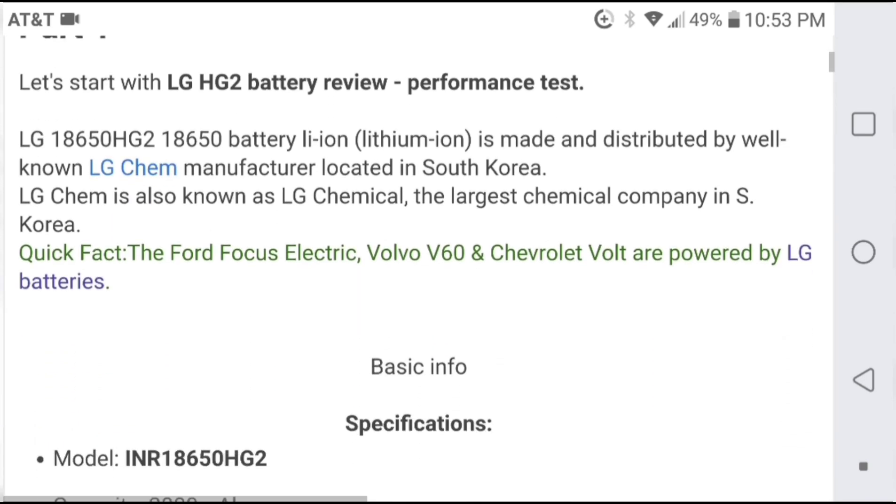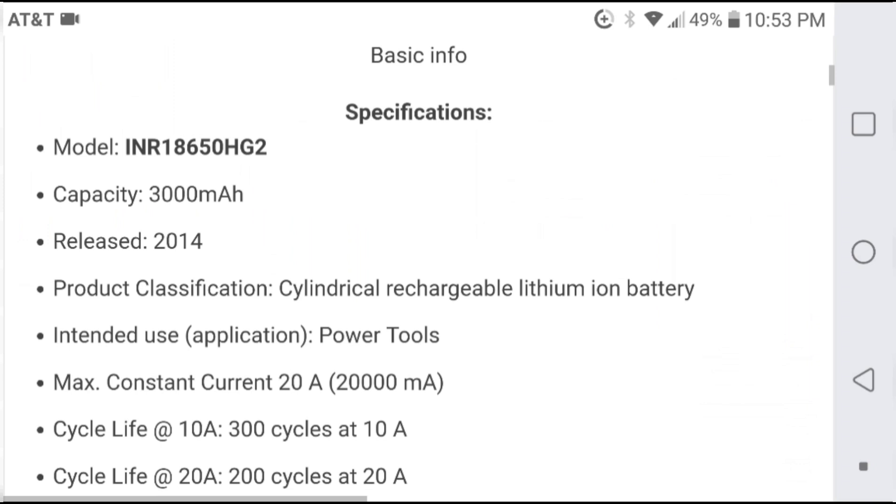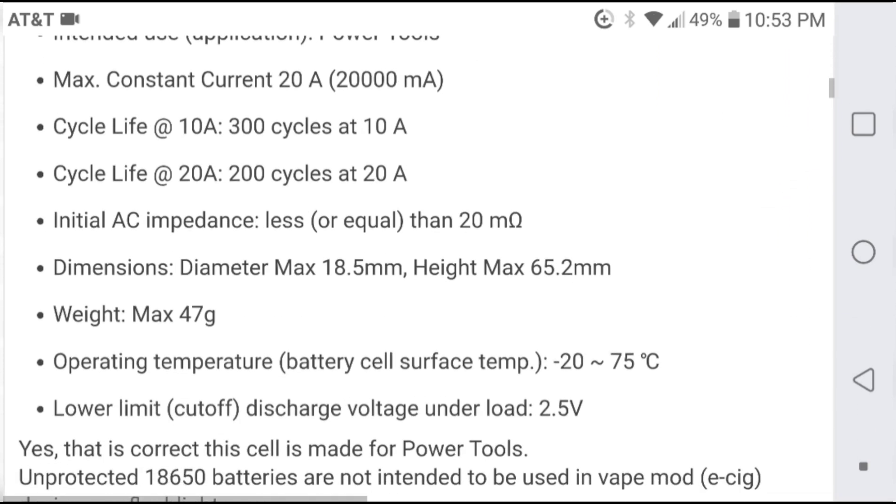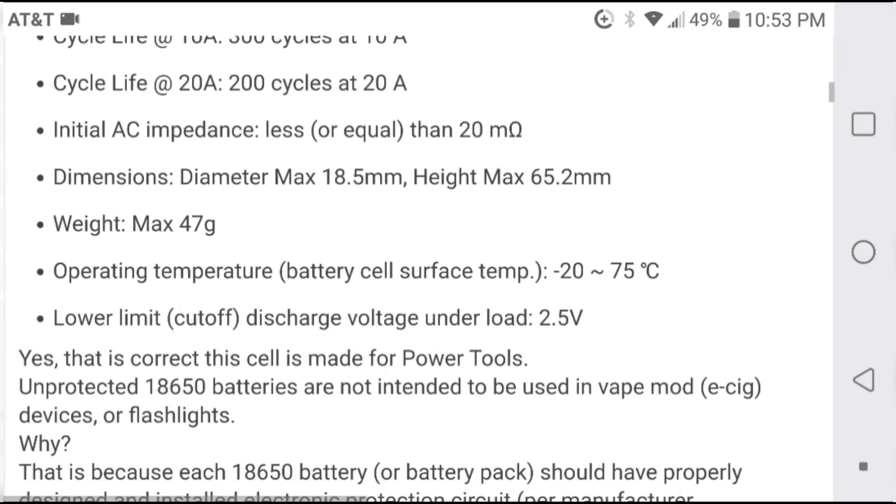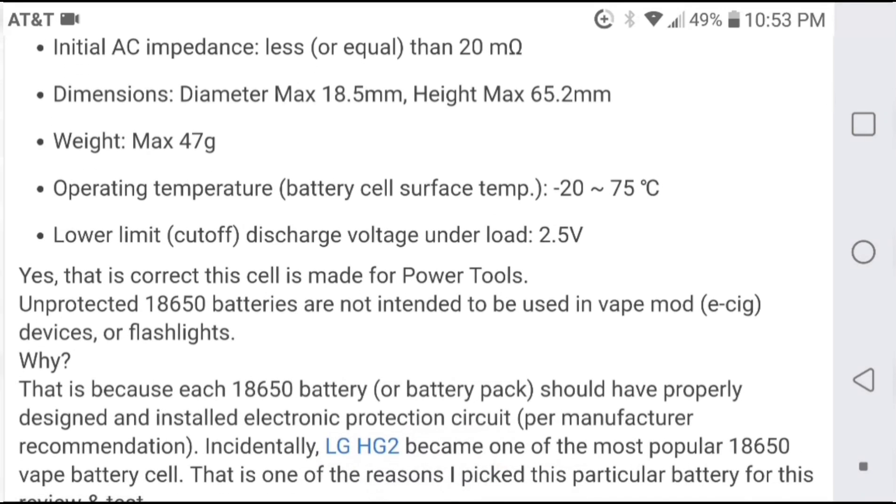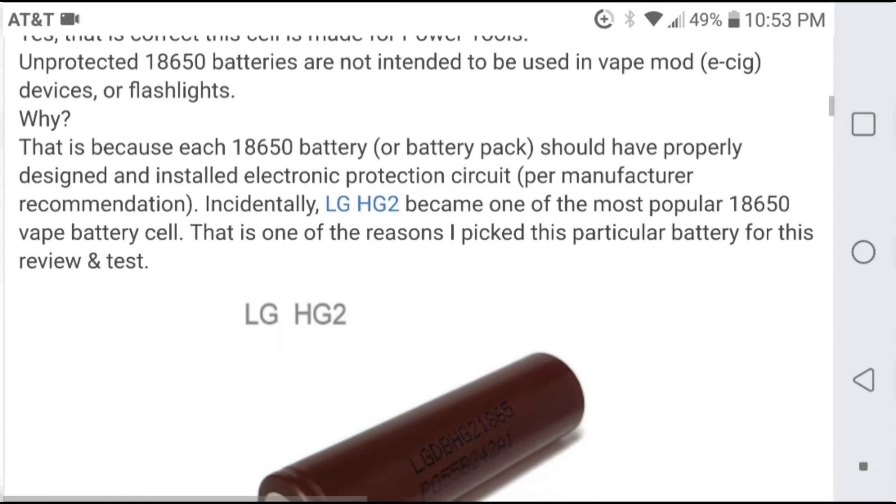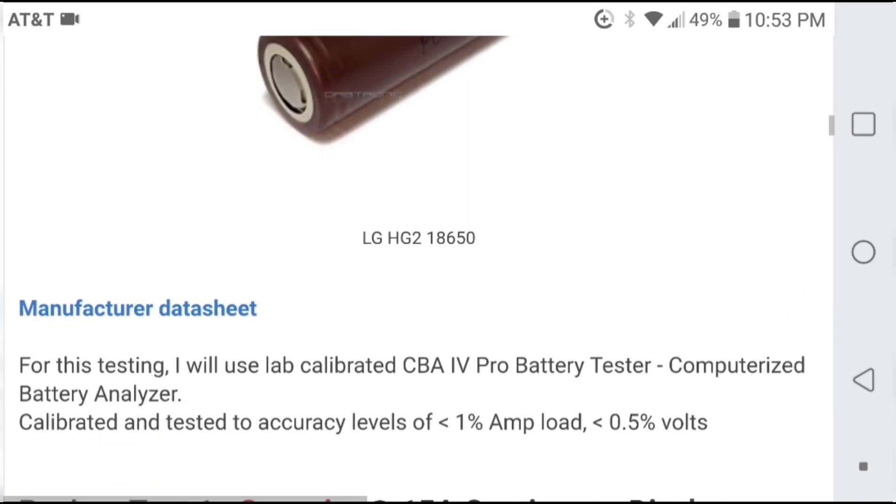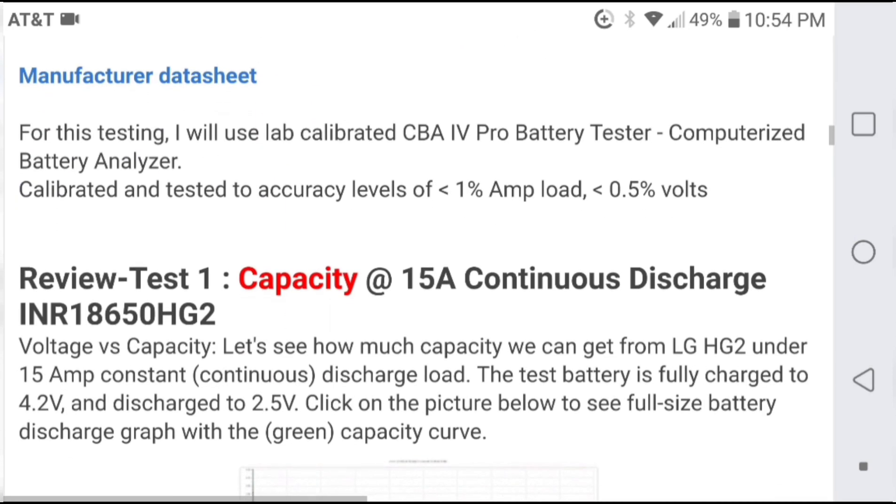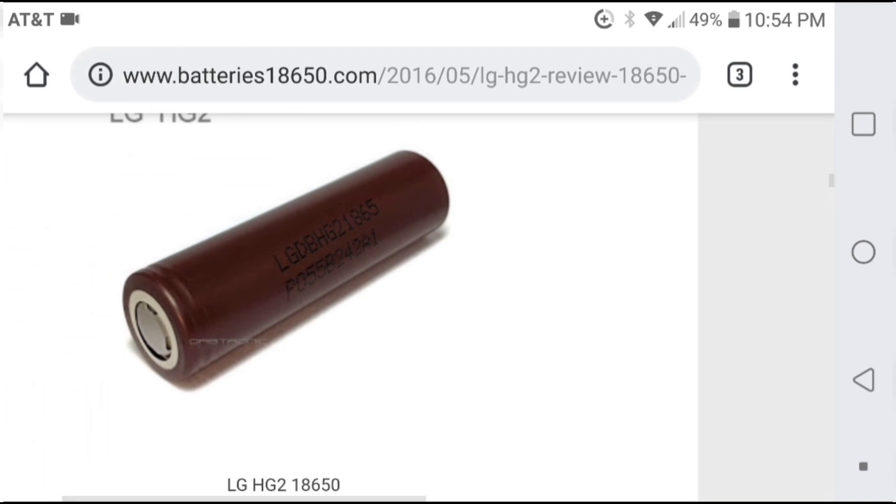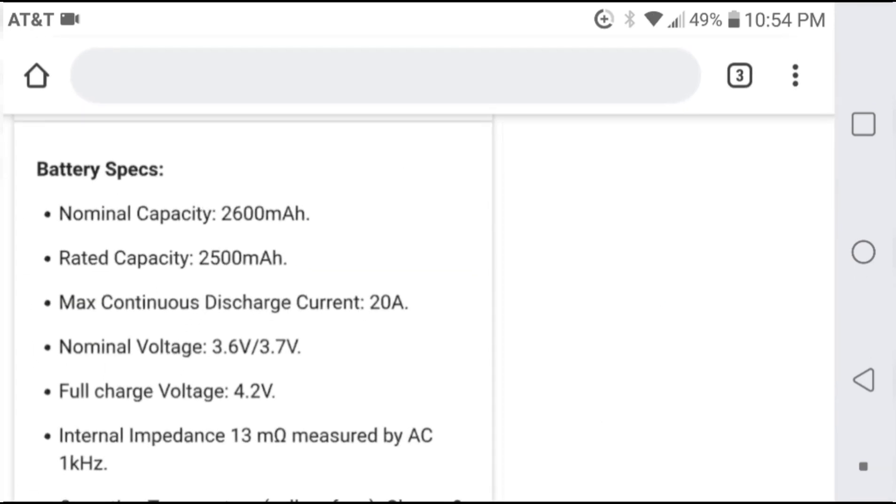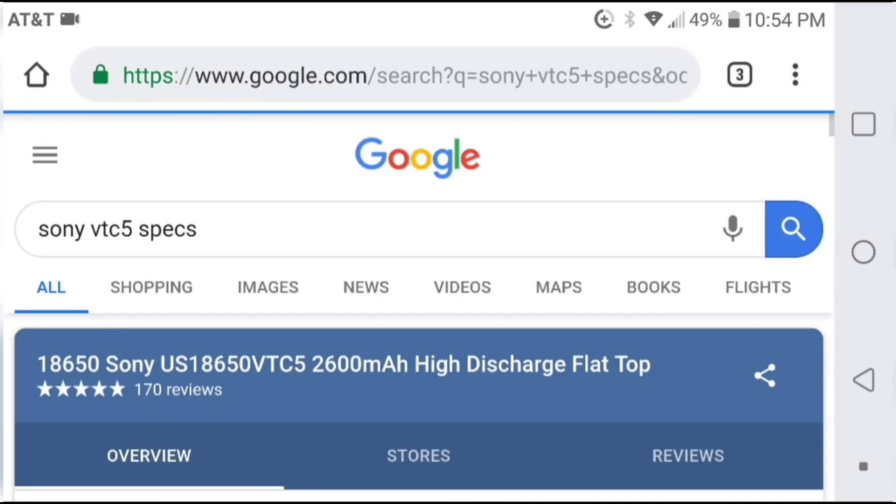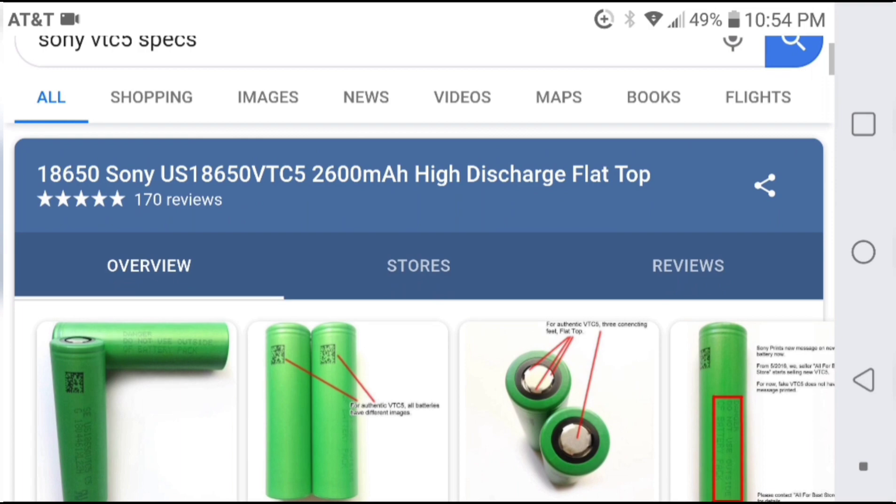The actual LG HG2 spec is a capacity of 3 amp hours and a resistance of 20 milliohms. This is measured via AC impedance, which I do not have any means of testing. My IMAX B6 will give good capacity, but as you'll see, the resistance is not comparable to the listed one from the manufacturer.